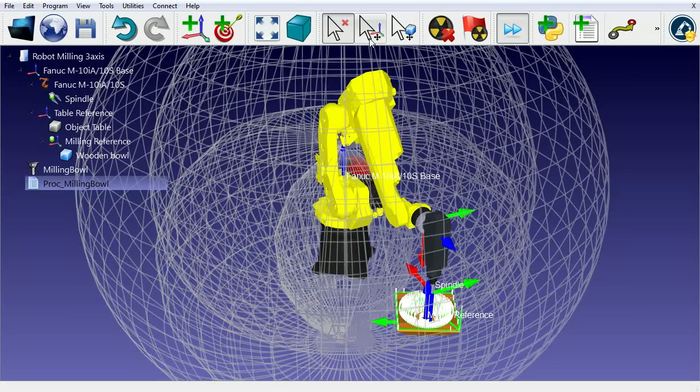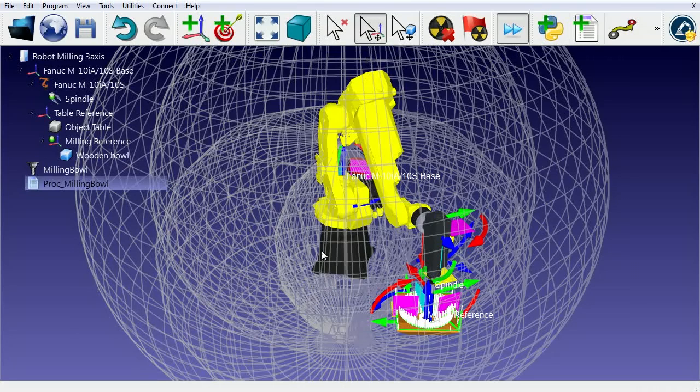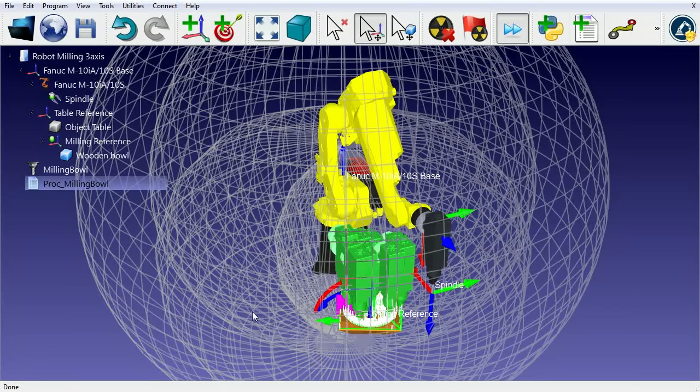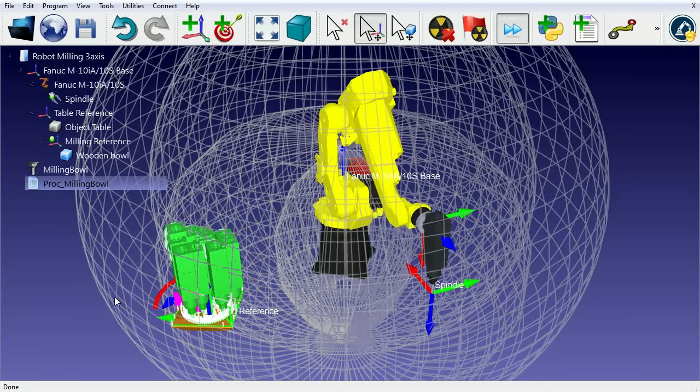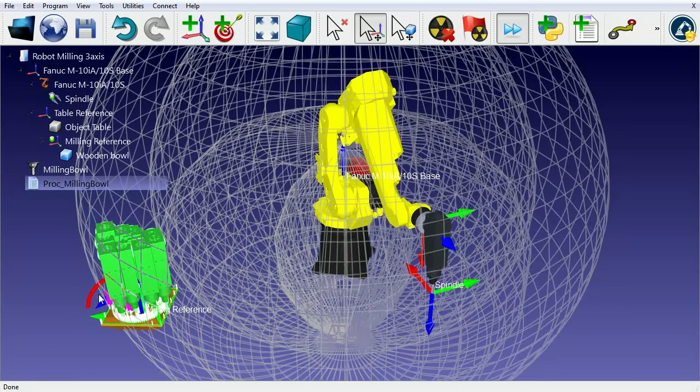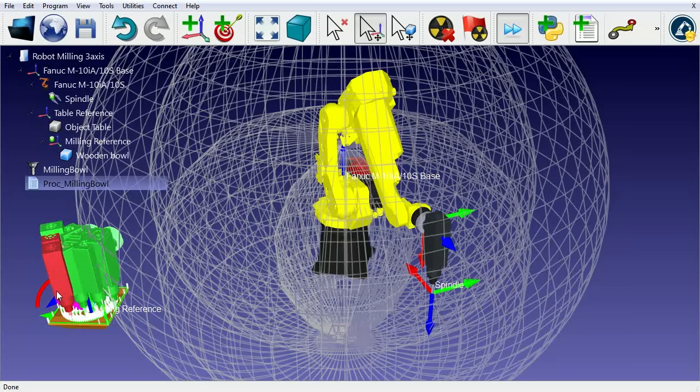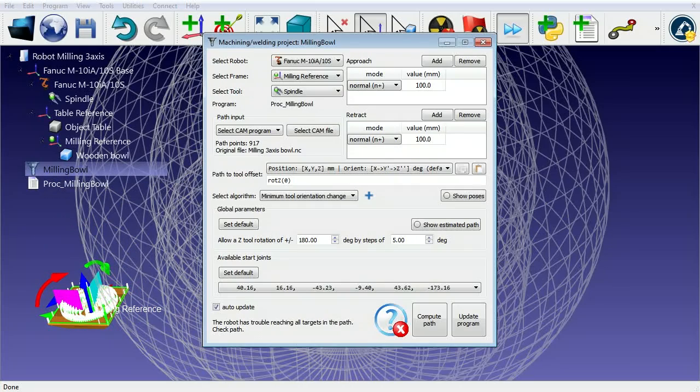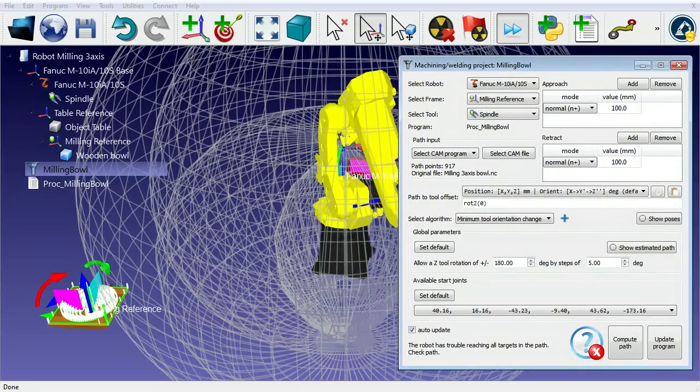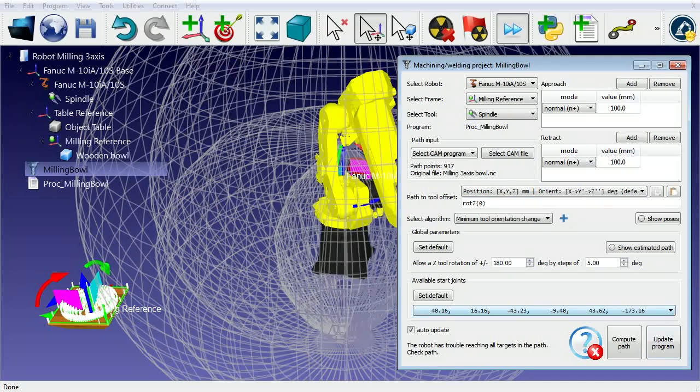Using the Alt key, you can easily drag and move any object, reference, or robot. As we move the milling reference, RoboDK will display an estimate of the toolpath. We'll see the tool in red in the area where the milling path is not reachable.